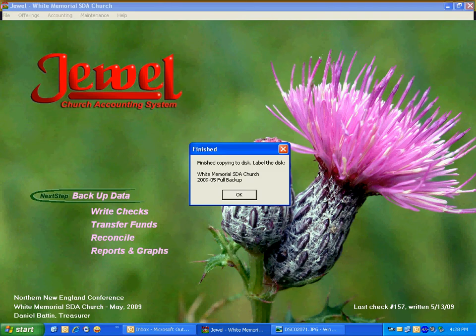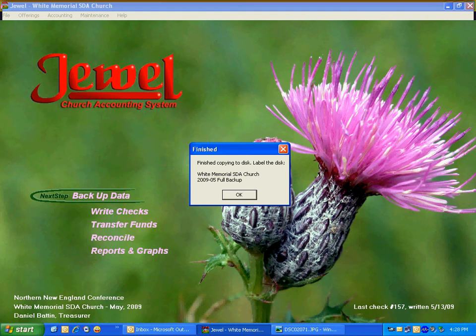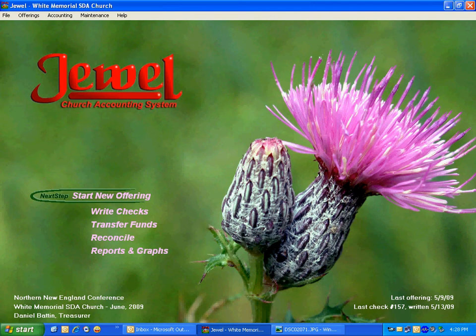And here, it did it. The name of the file is White Memorial SDA Church 2009-05 Full Backup. So I click OK.